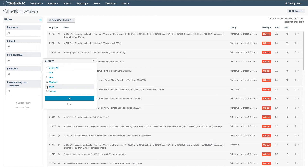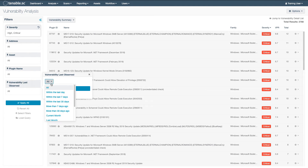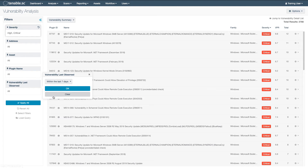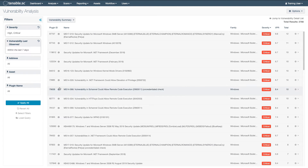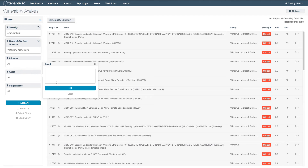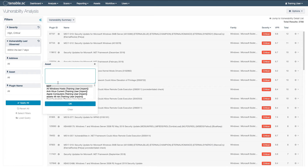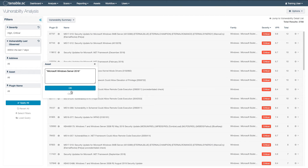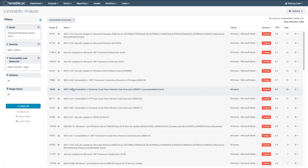Go ahead and set your values. Once everything is set the way you want it, go ahead and click Apply All.